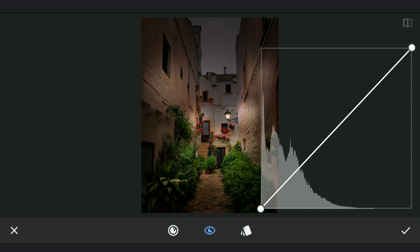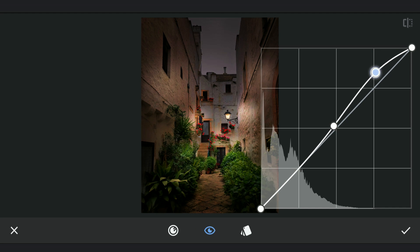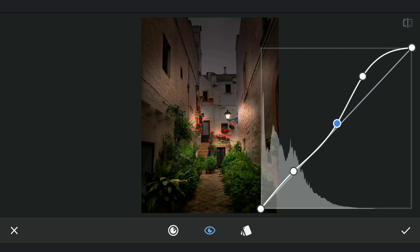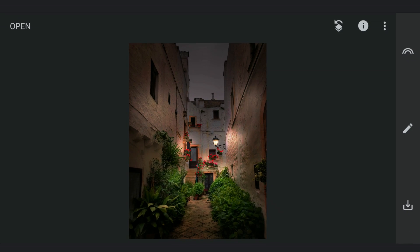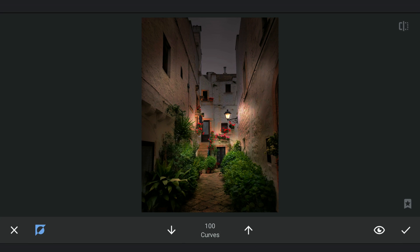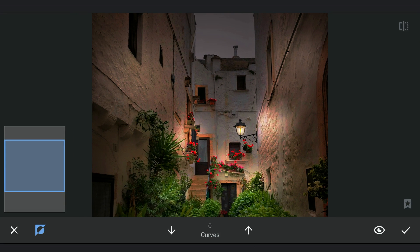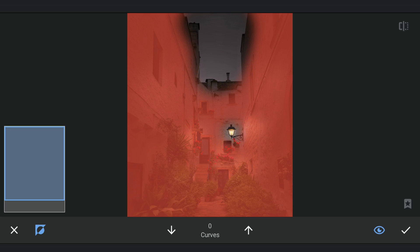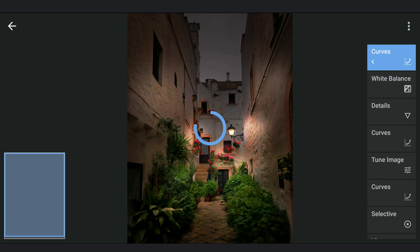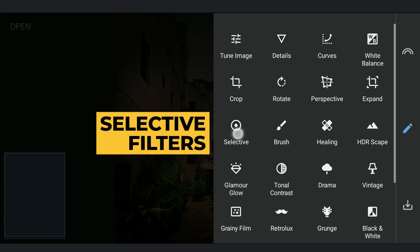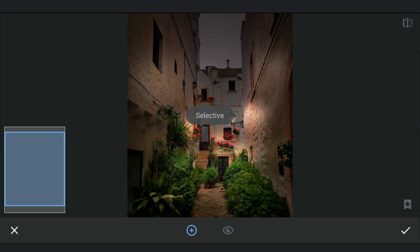Making the highlights brighter in Curves, then masking work on the lamp and the sky. Using a Selective Filter mainly to desaturate the sky.